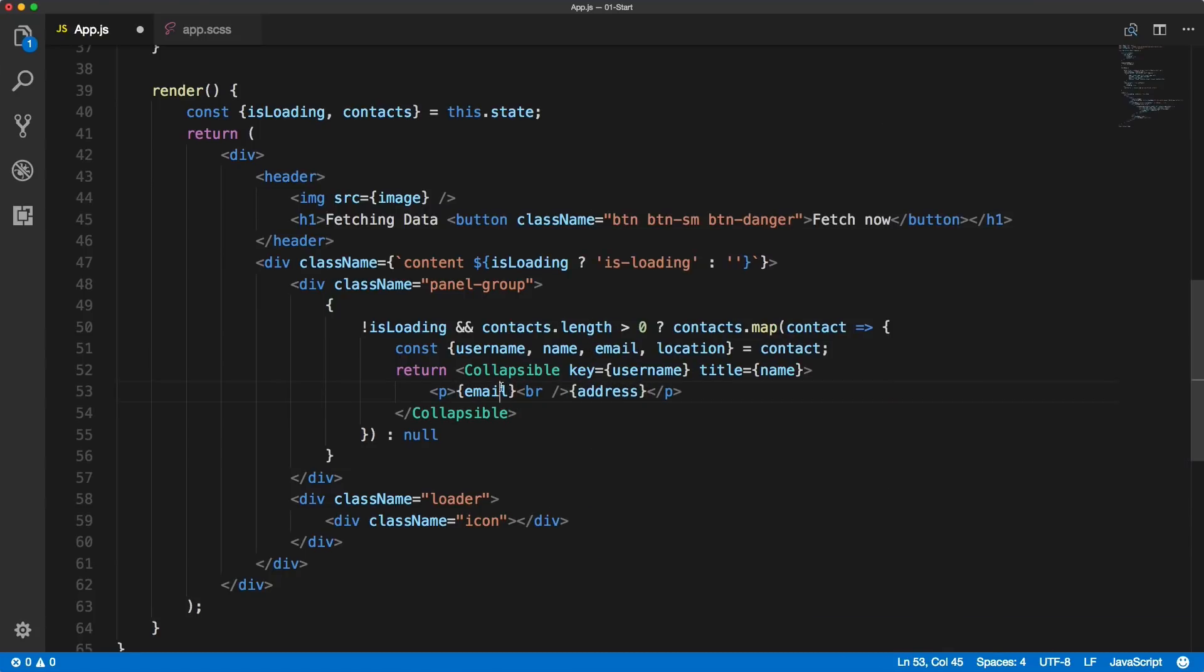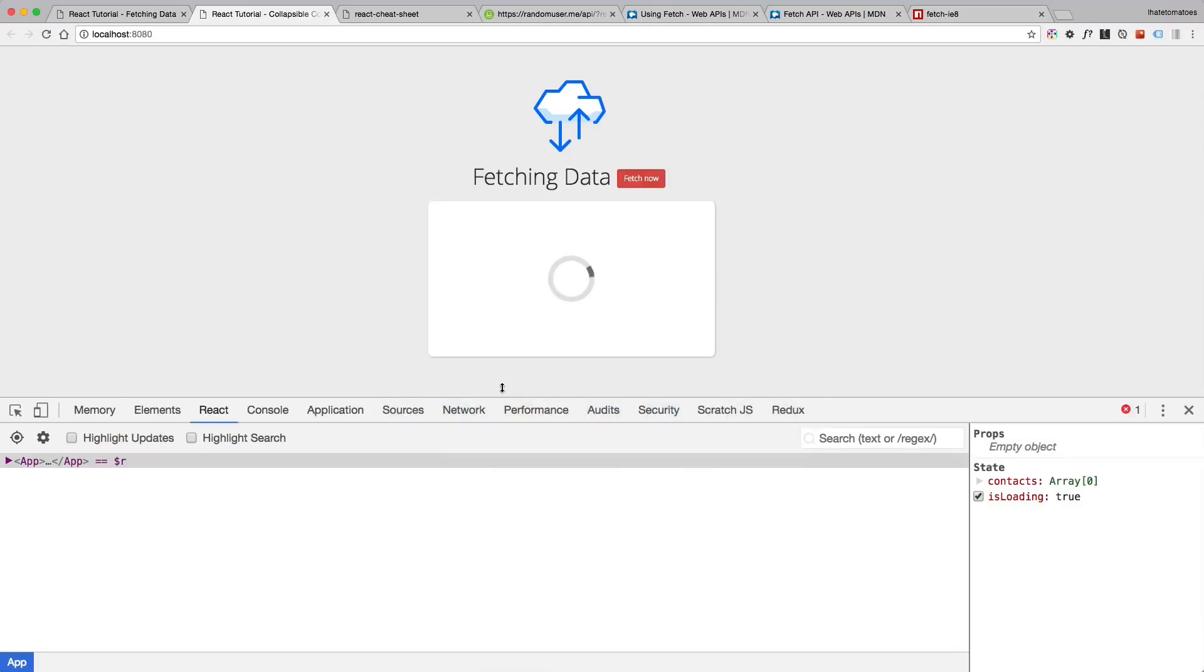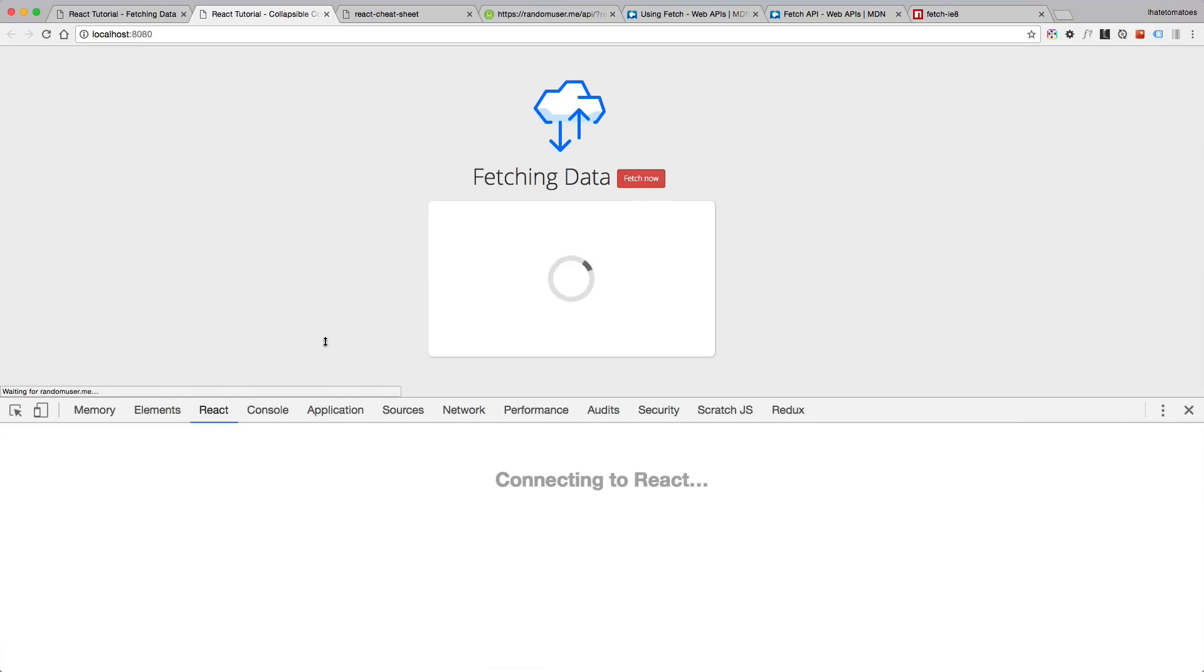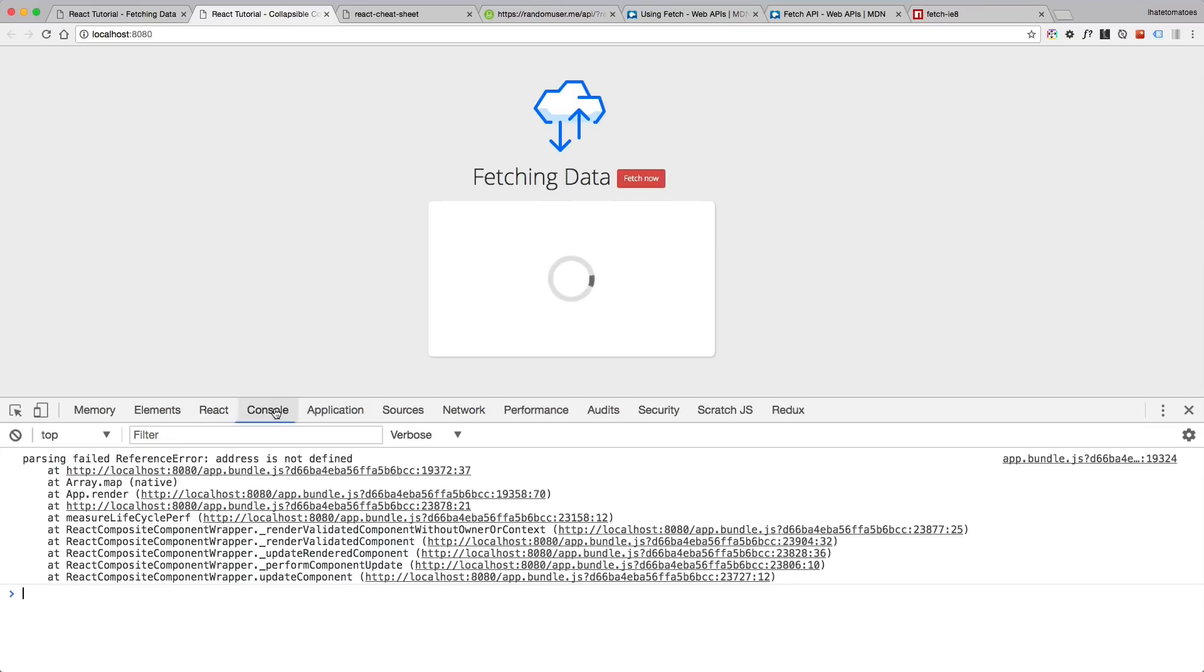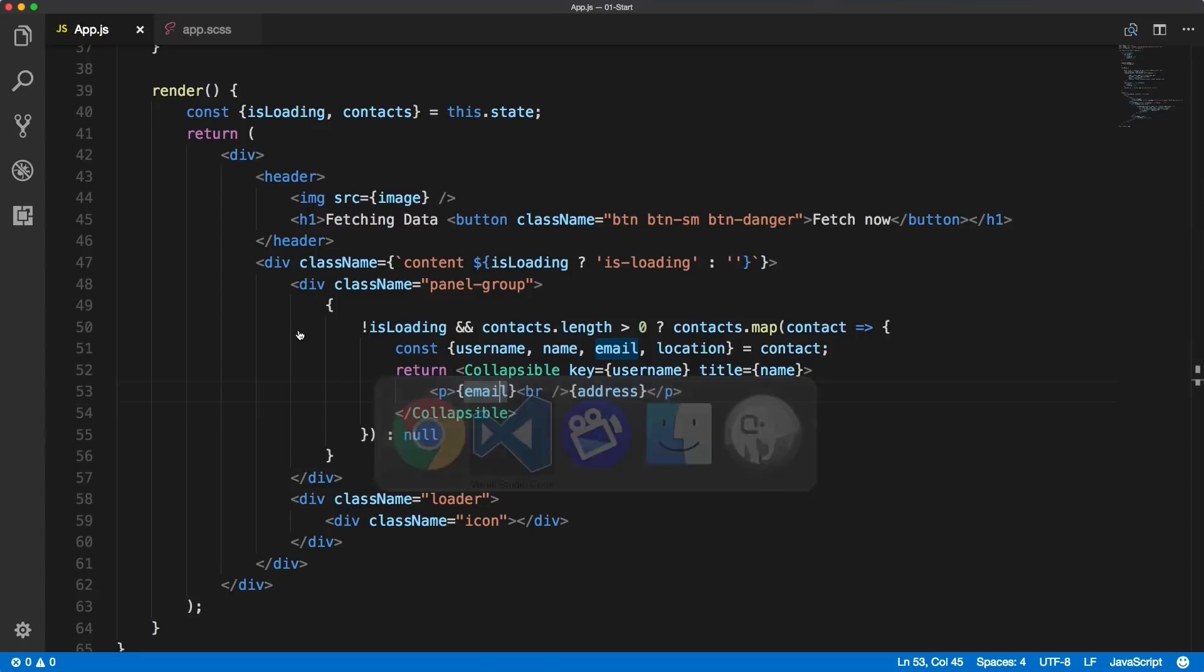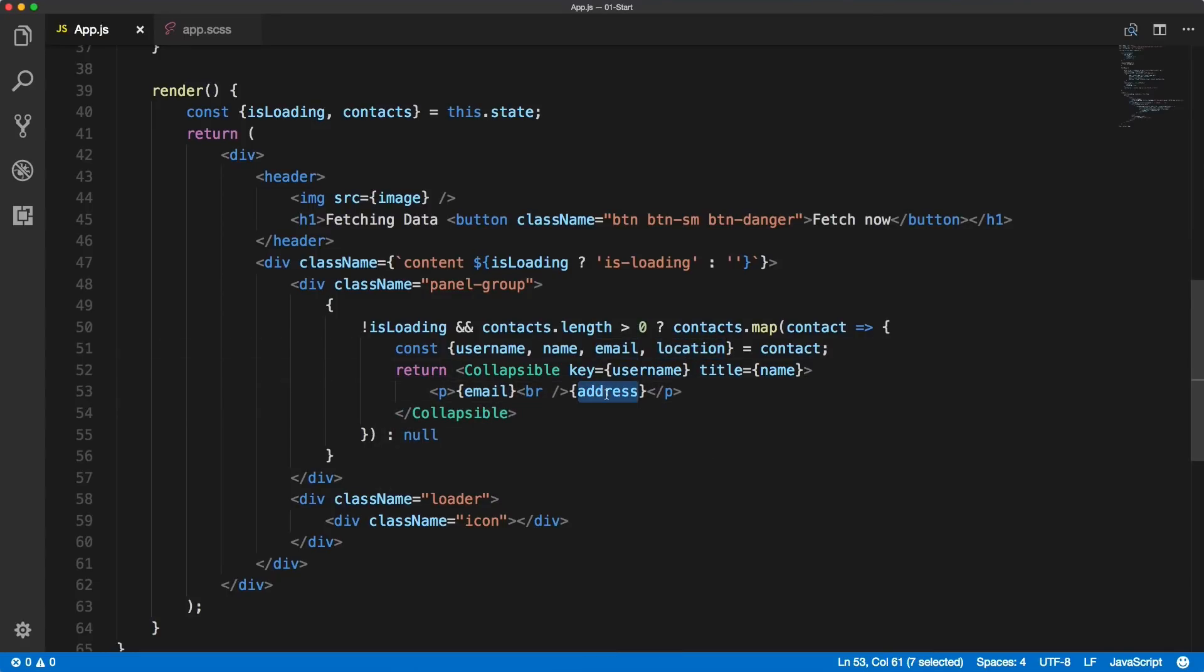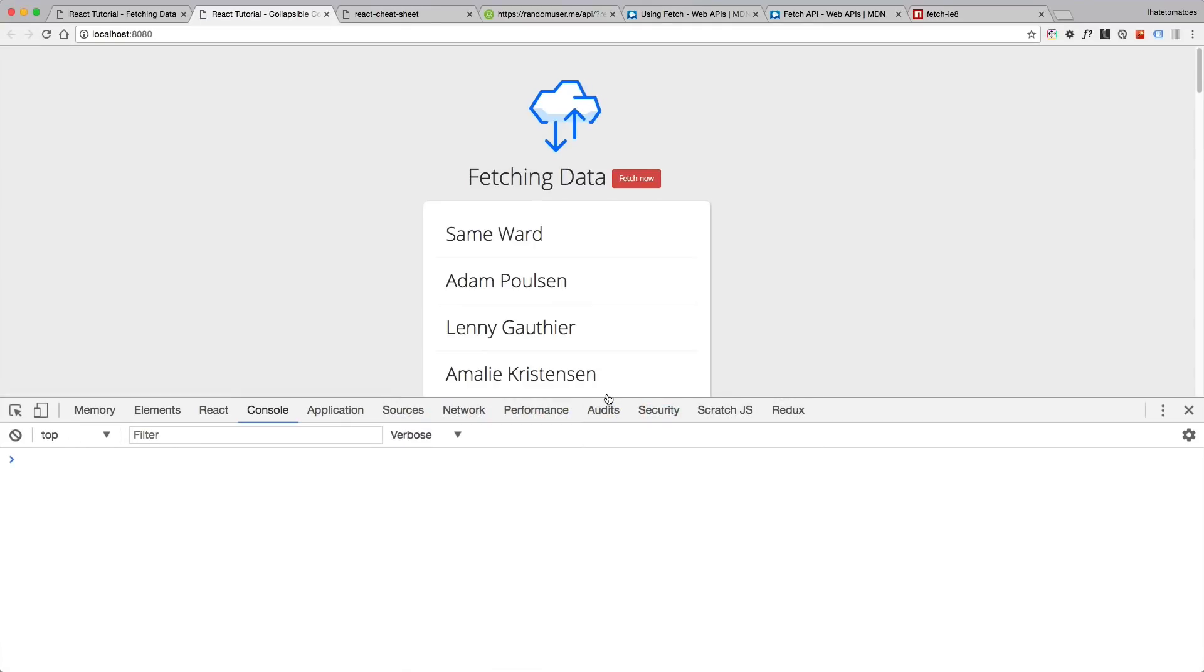We'll change the title to name, then we replace the email with email and the address with address. Now we save it, look at it in the browser, and we don't see anything rendering. Let's check the console. We have an error: parsing failed, address is not defined. Okay, so let's go back and of course it should be location, not address. So there was my bad. Save it and now we should see a list of username and email addresses generated by the random API.